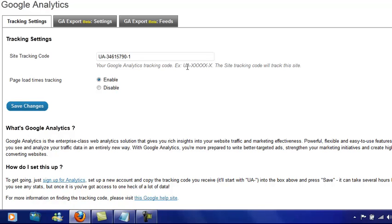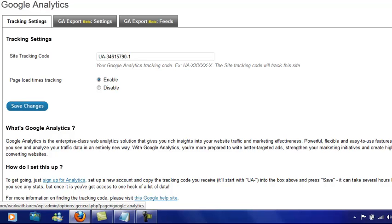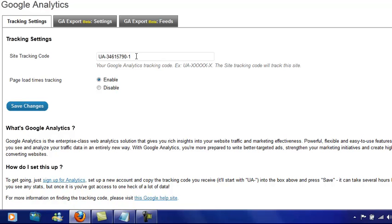With Empower Network, all you need to do is go to settings, scroll down to Google Analytics, and they have a site tracking code which is that UA number plus the number that I showed you earlier. Enter it in there and then all you need to do is save the changes. It's as simple as that.